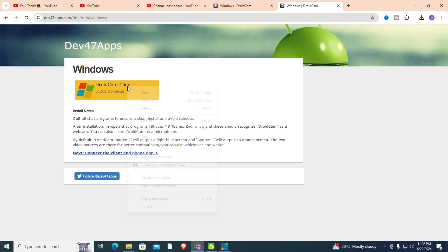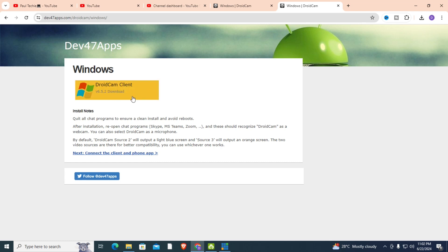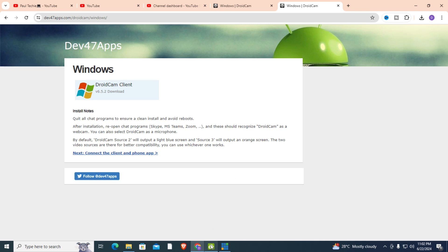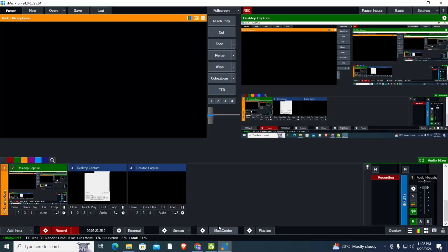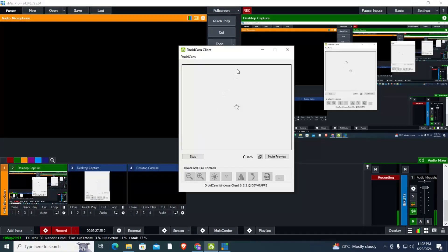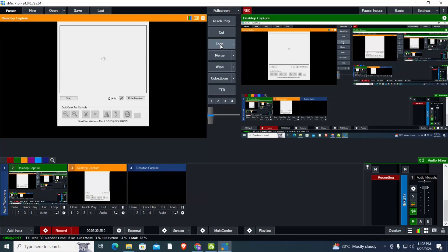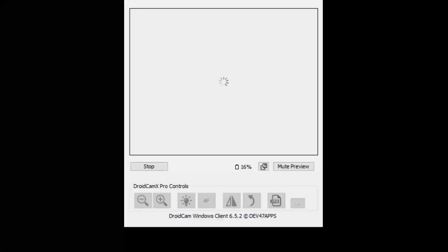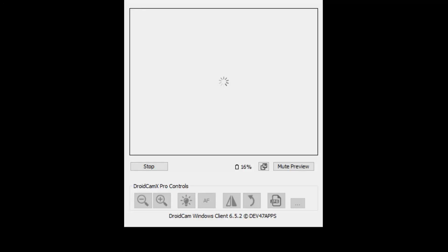You can find the link in my description. Just click on the link and download it directly, or you can go to Chrome or any web browser and search for it. After you have downloaded it, you just click to install it. Download it directly to your PC.